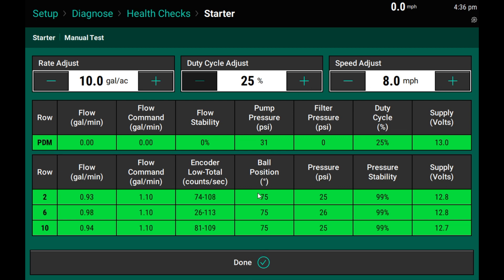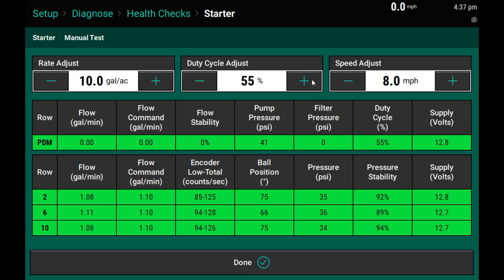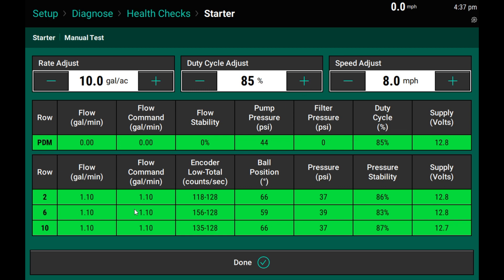As we see the HDs open up, we realize that we can no longer achieve the now-commanded 1.1 gallons per minute at 25%, so I will need to start increasing my duty cycle and spin the pump faster. As I keep increasing my pump speed, we start to see that the HDs will start closing down and pressure stability should smooth out again. At 85%, we start to realize that we've pretty much maxed out the total rate that this pump can handle.